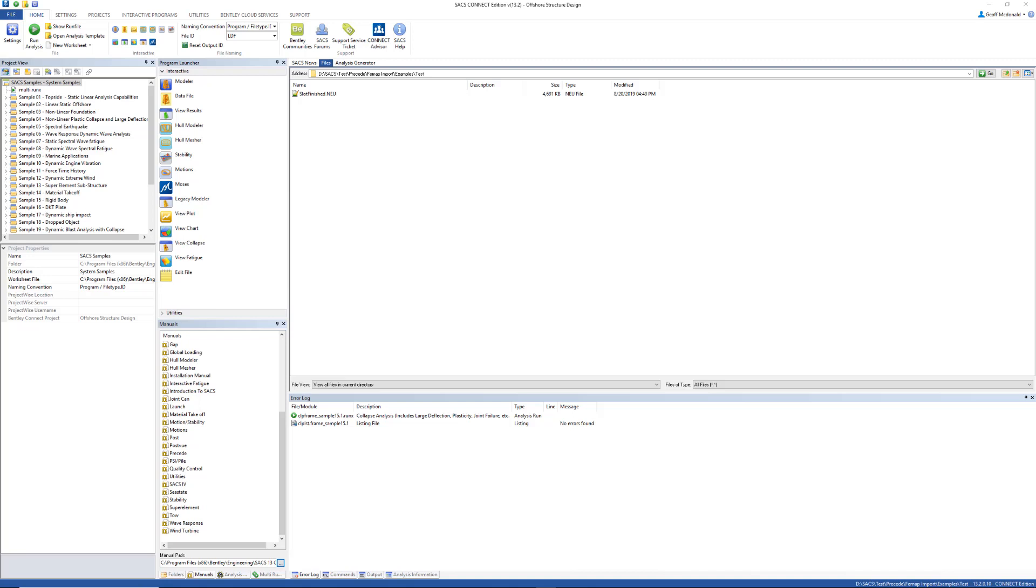Currently, the FEMAP import feature supports wedge, tetra, and brick solids, as well as triangular and quadrilateral plates. It also supports isotropic material properties for those elements and joint loading. Let's take a look at a few examples.